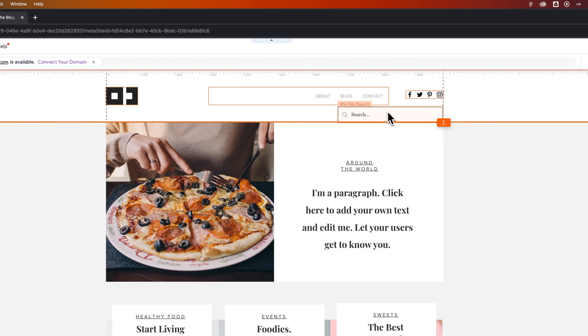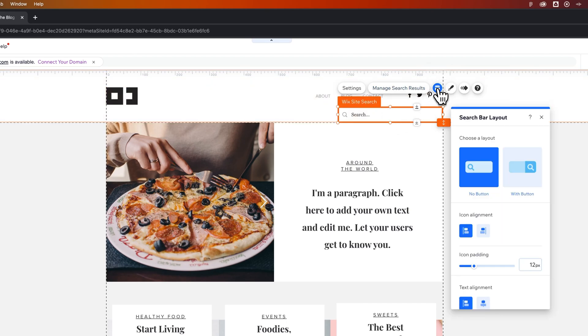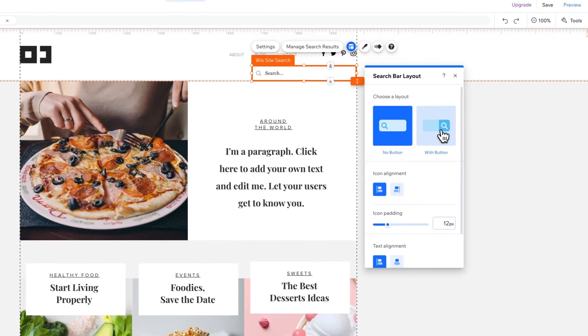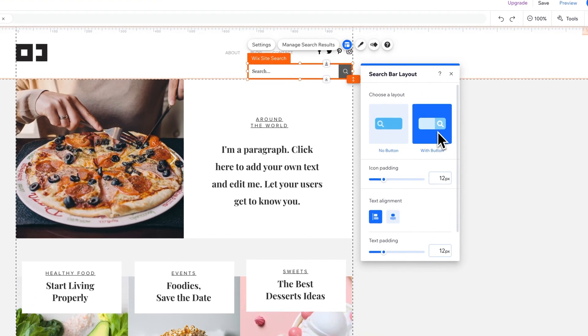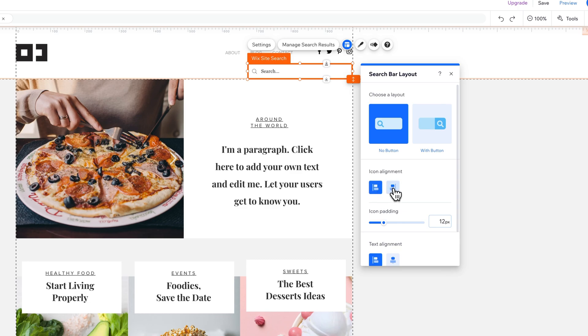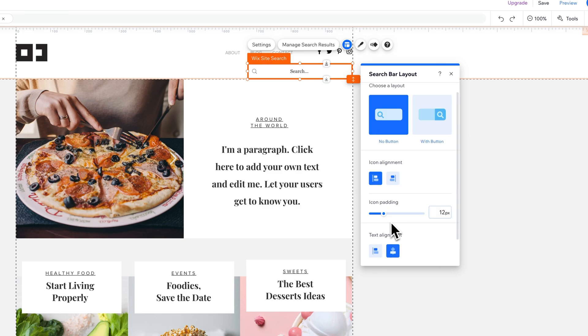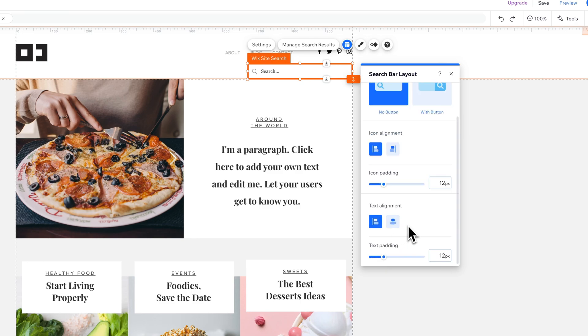So we've got the Wix site search up here. We have some layout options, whether there's a button on the right-hand side or no button. You have icon alignment, so we can put the icon in there left or to the right and adjust the padding. The text alignment as well—in the center or to the left—and adjust the padding there.